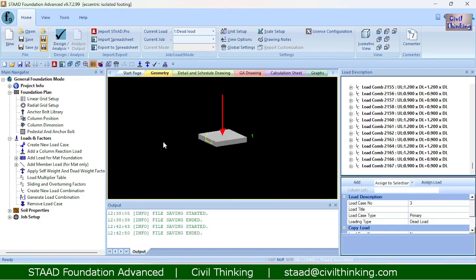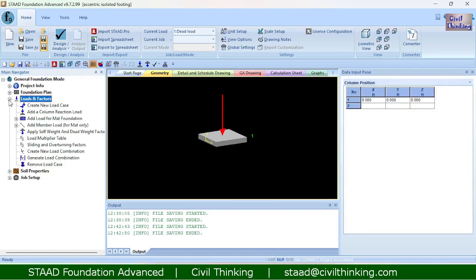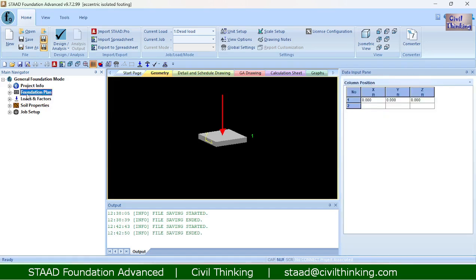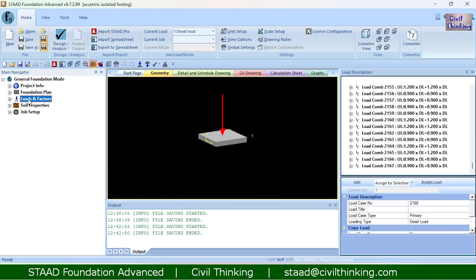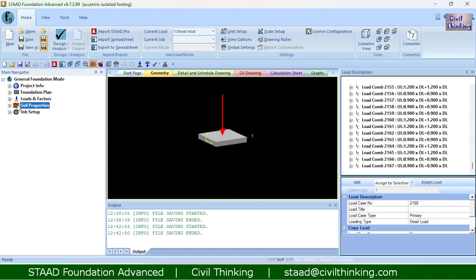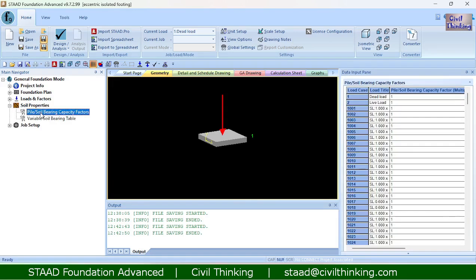Our load combinations are ready, so I can close this and save the file. We are done with the foundation plan — we have set the column location and dimensions, set the loads, and created the load combinations. Let us now move on to soil property and verify everything looks good.